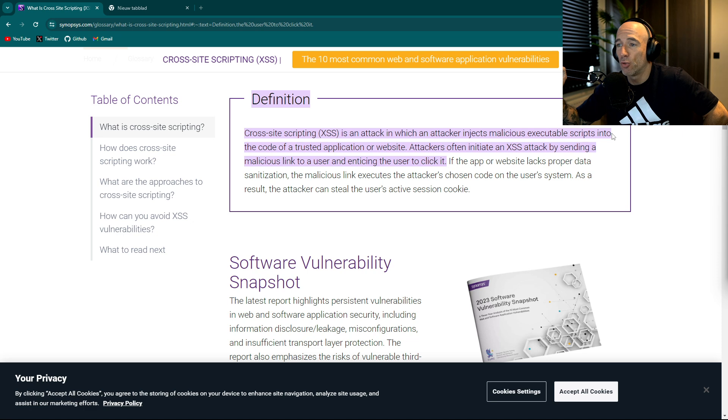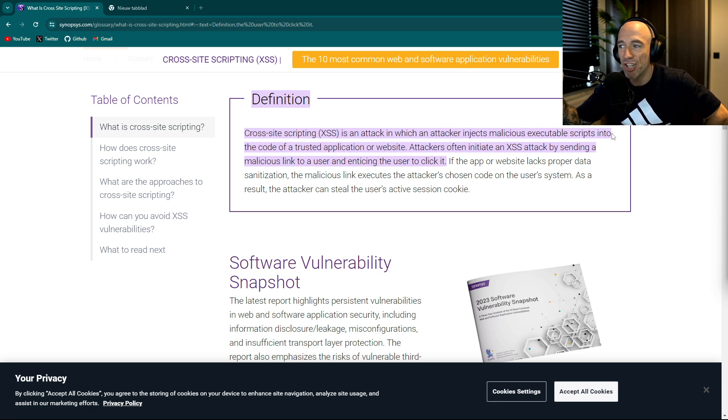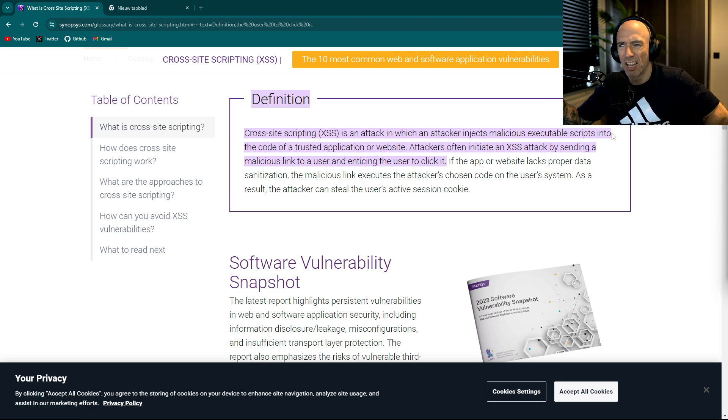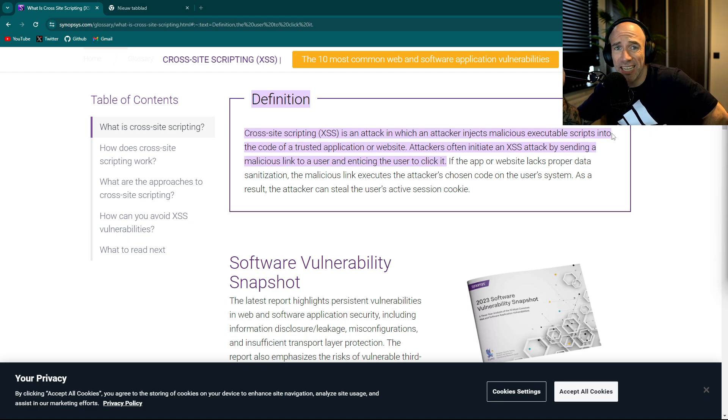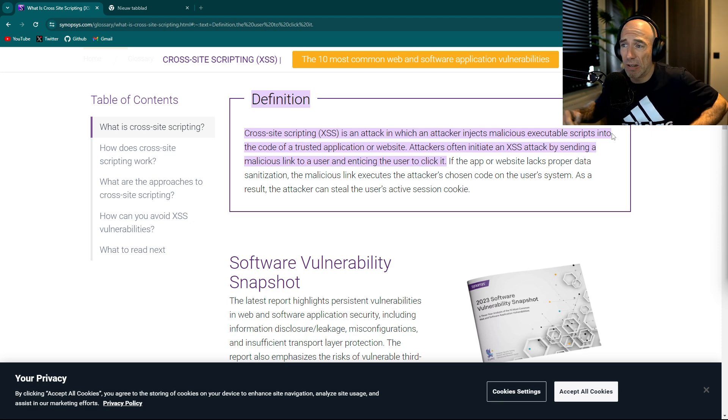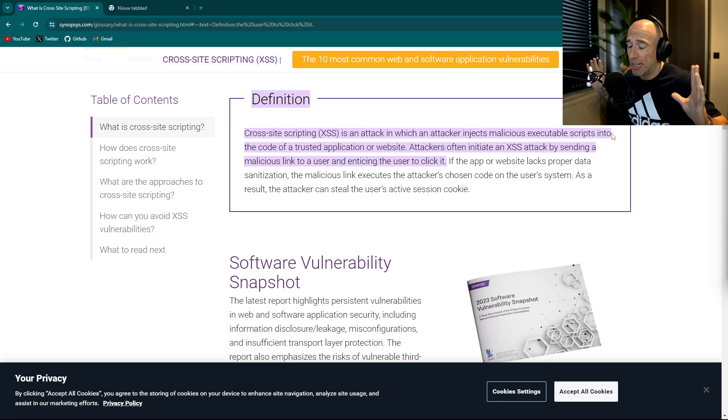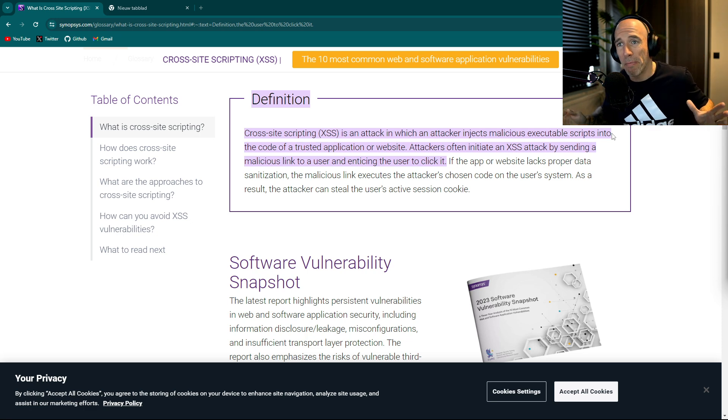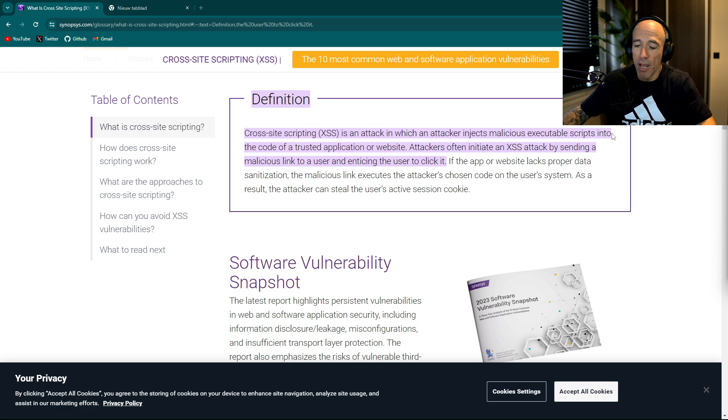Into the code of a twisted application or website. Attackers often initiate an XSS attack by sending a malicious link to a user and enticing the user to click it. The thing is that how are you going to get that done with HTMX, then you're doing it completely wrong.